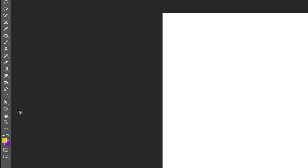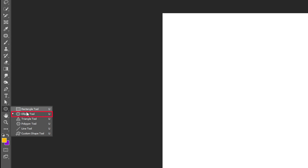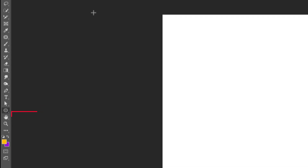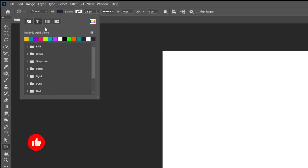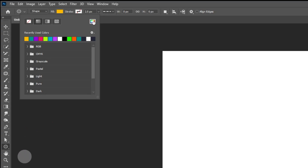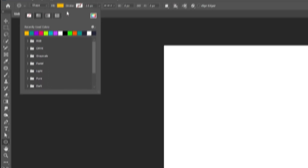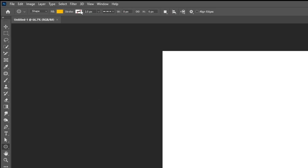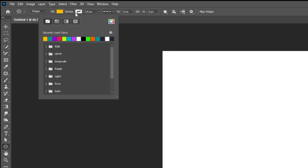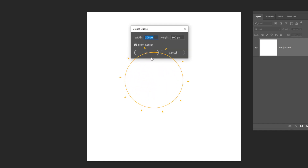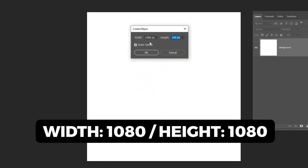Now let's choose the ellipse tool. Choose the fill color that you want, and no stroke color. Click anywhere on the screen and set the width and height to 1080 pixels.